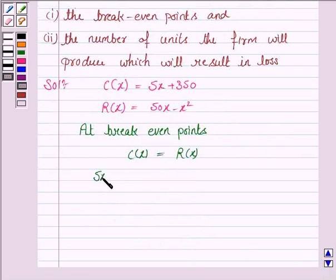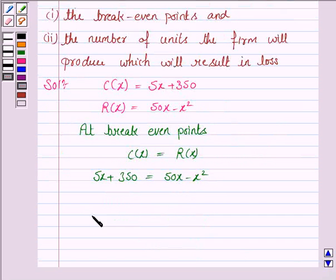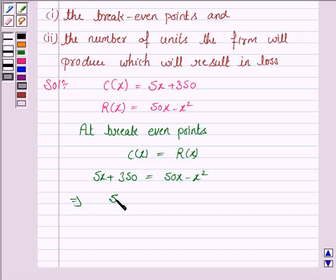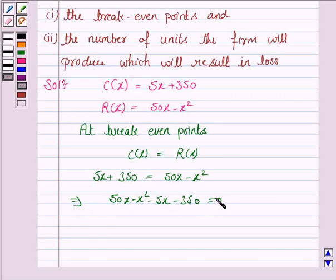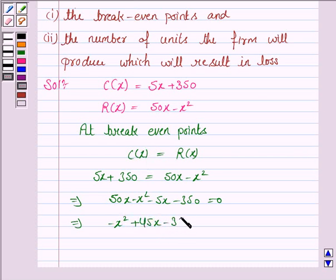We have 5x + 350 = 50x − x². This implies 50x − x² − 5x − 350 = 0, and further simplifies to −x² + 45x − 350 = 0.